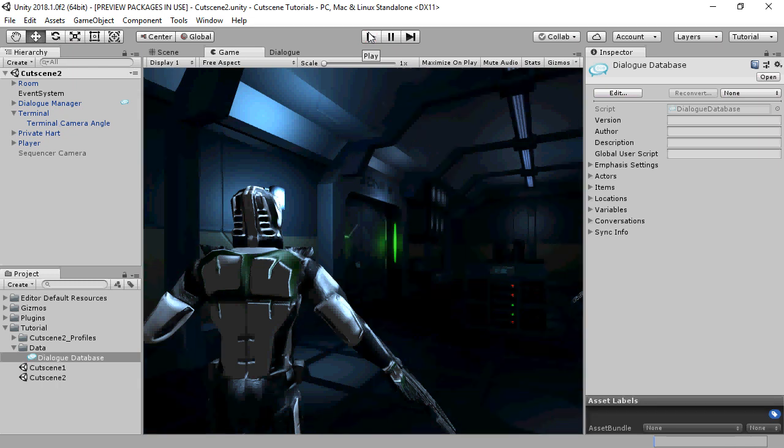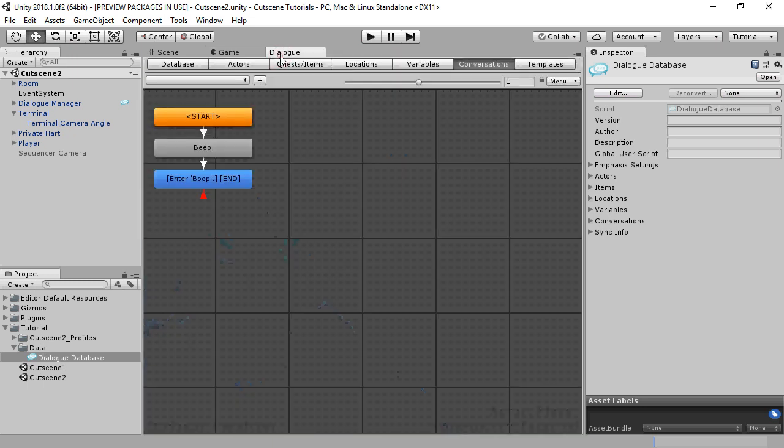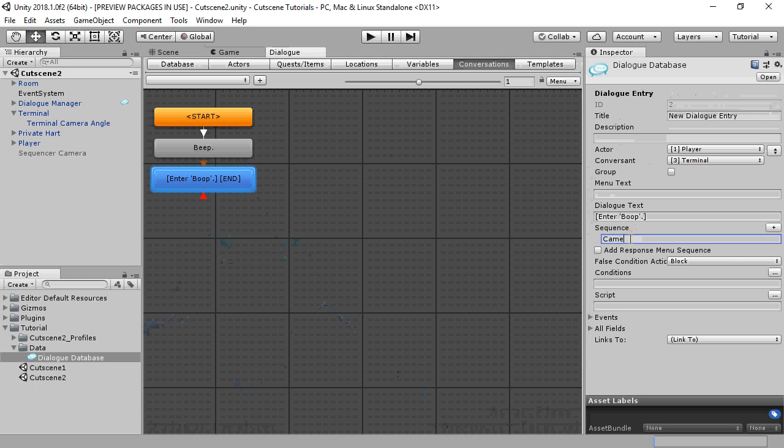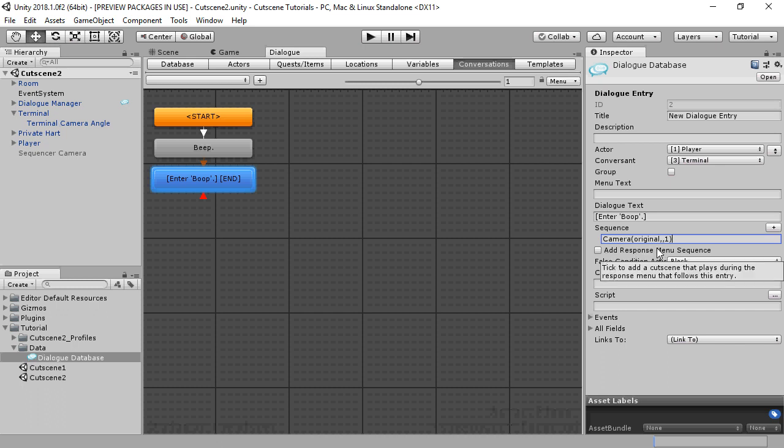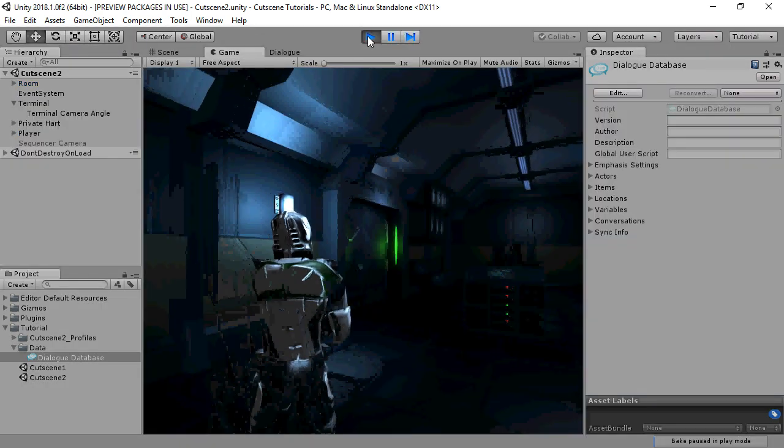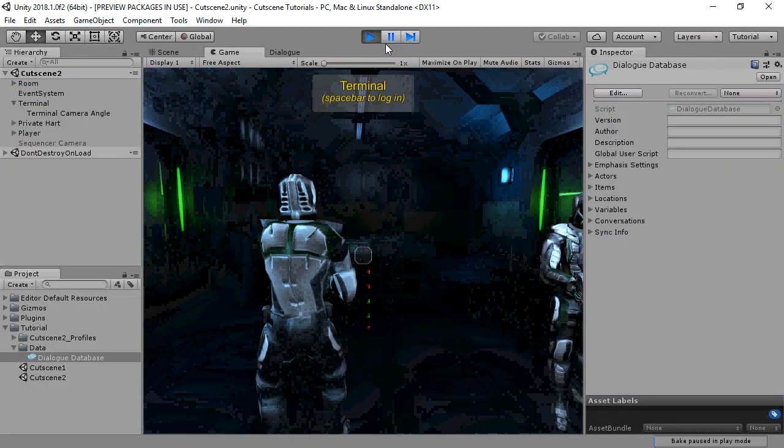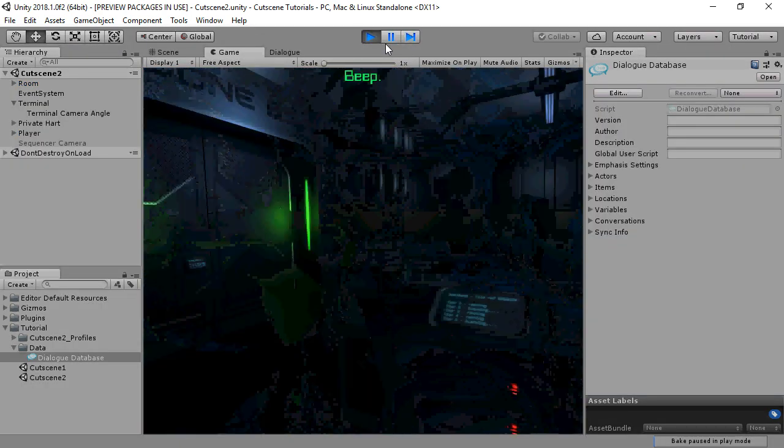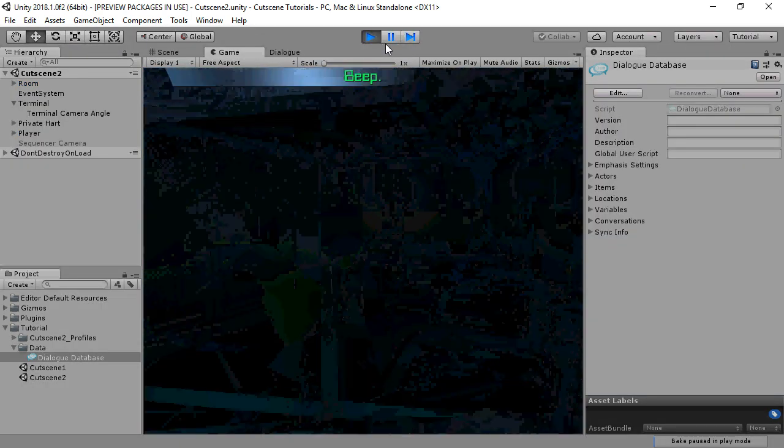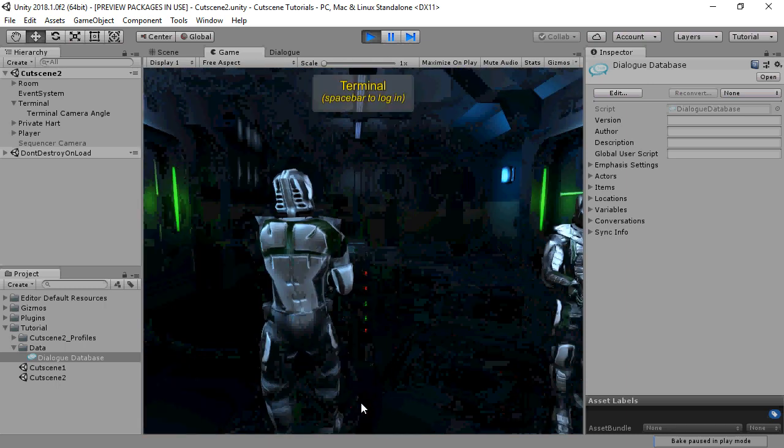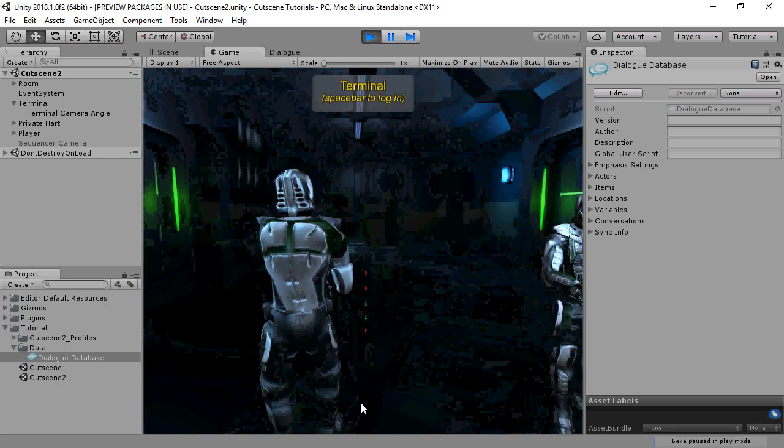There's one last special keyword that you can use with the camera command. The camera angle original moves to the original camera position from before the conversation started. Here we see that the conversation moves to the terminal camera angle position, and then when the player replies, it moves to the original position.